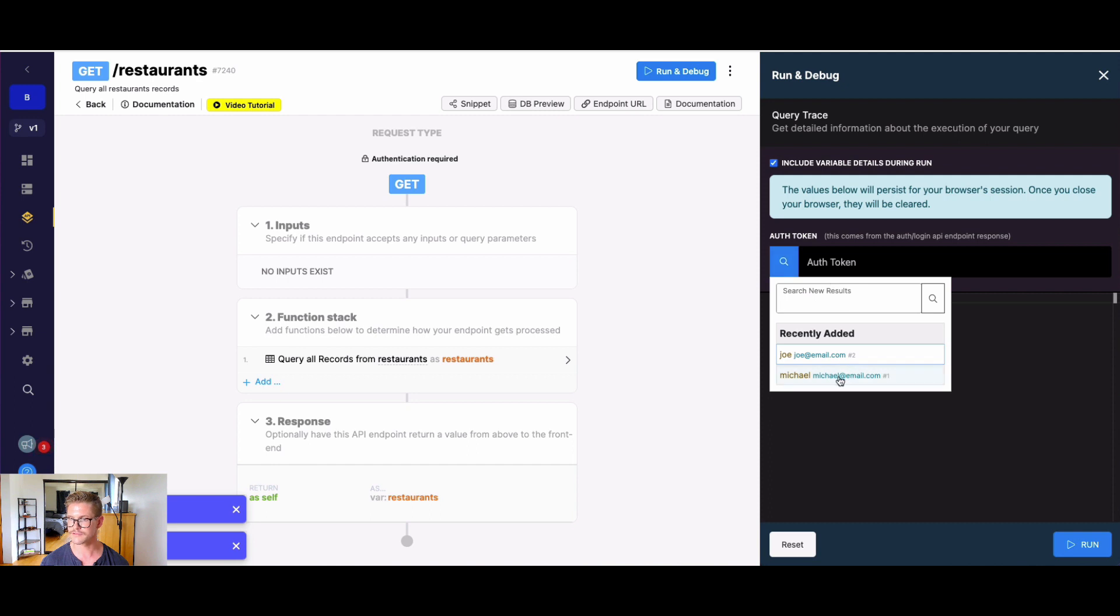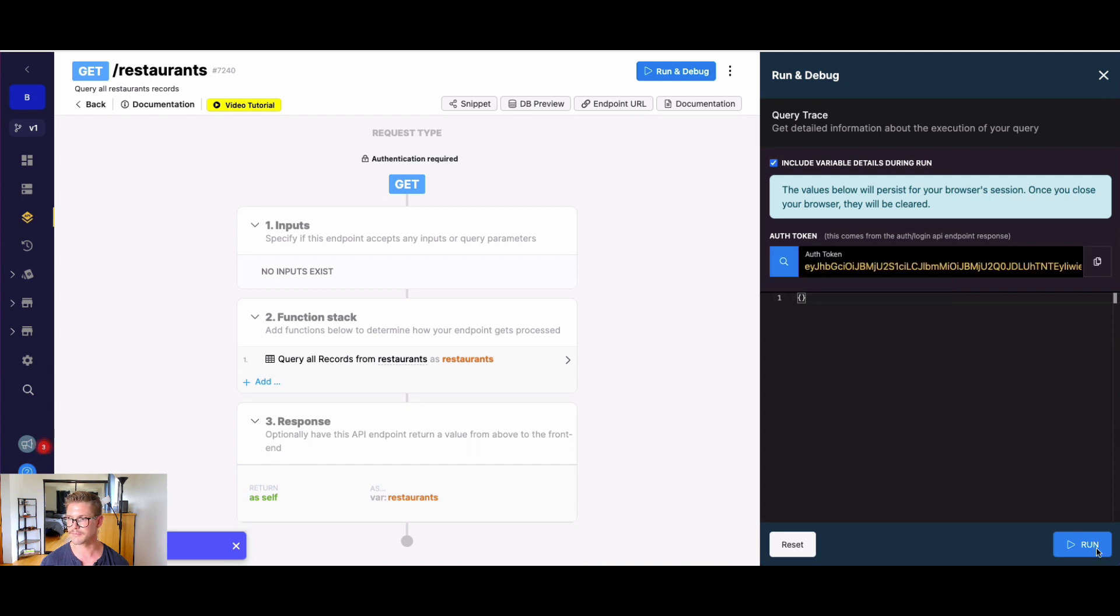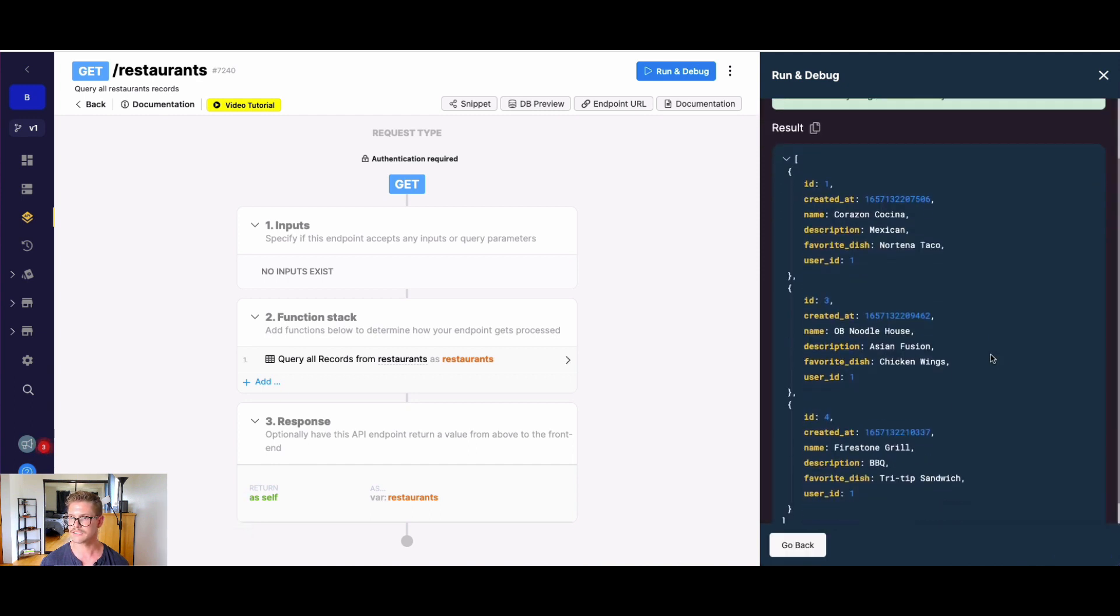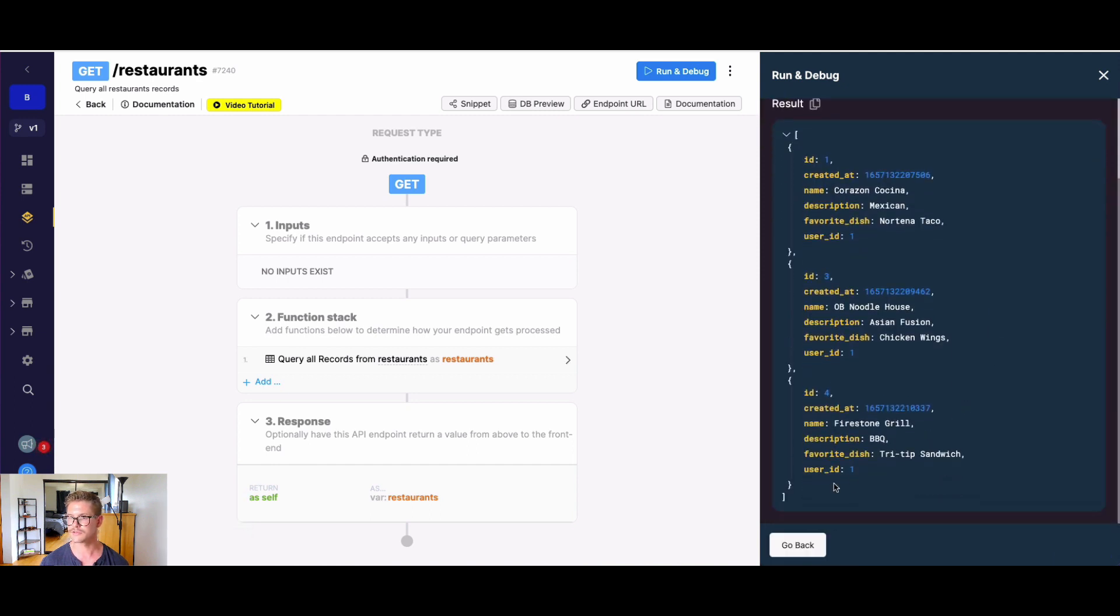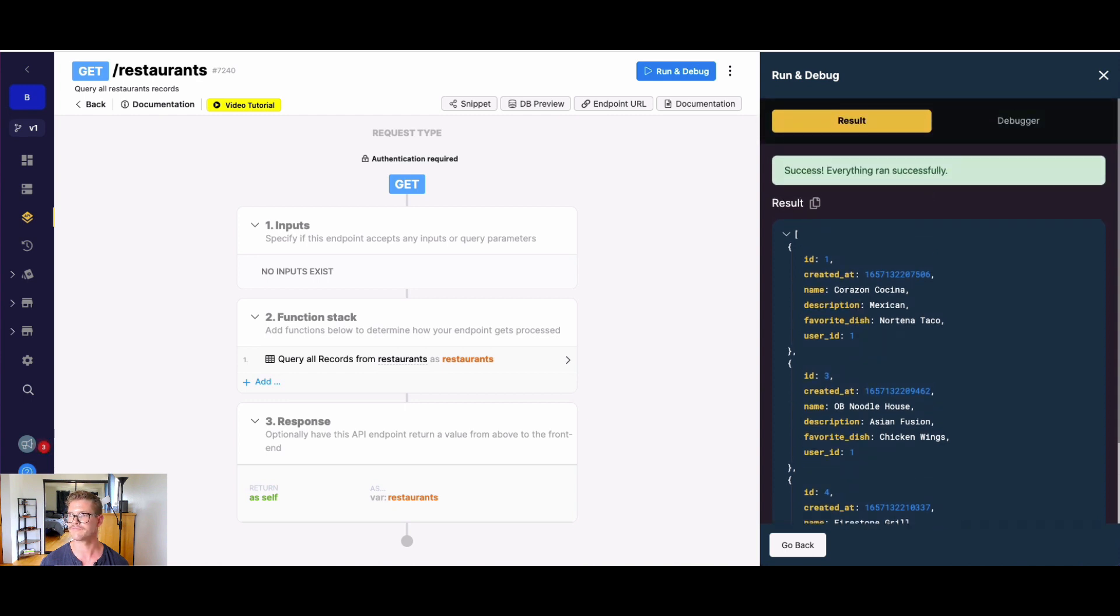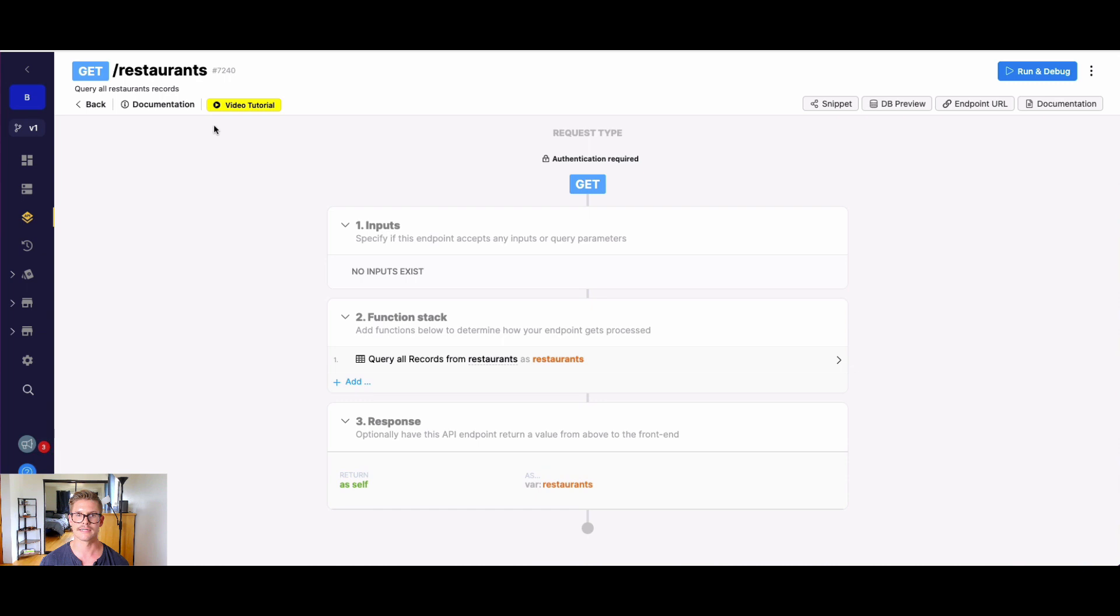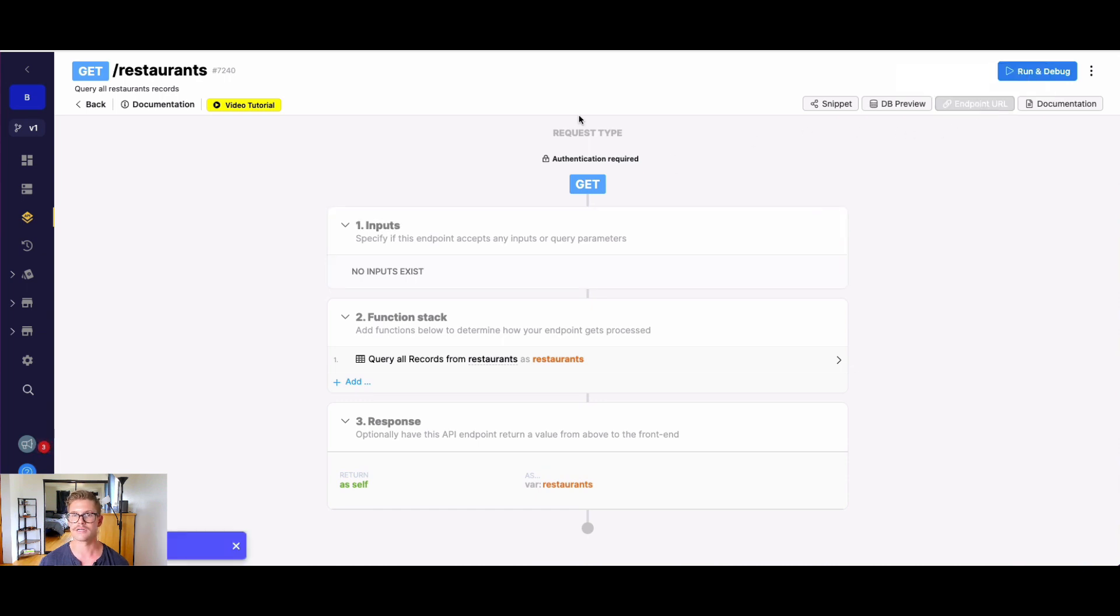That will filter out the results so that, for example, if I just run this in Xano here - if I get this for user 1, which is Michael - if I go ahead and run this, we can see we only get records back where user ID is equal to 1. Let's go ahead and add this endpoint to our Bubble plugin. I'm just going to copy that endpoint URL here.